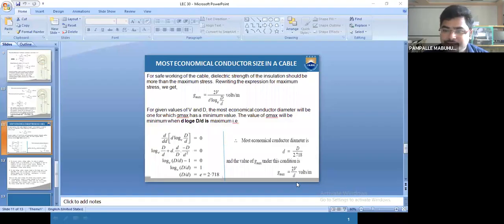Now let us see today's problems. We are going to solve numerical problems on insulation resistance, dielectric stress, and capacitance of a single core cable. Upon completion of this lecture, you can solve numerical problems related to insulation resistance, dielectric stress, capacitance of a single core cable, and also calculate the most economical conductor diameter of a cable.